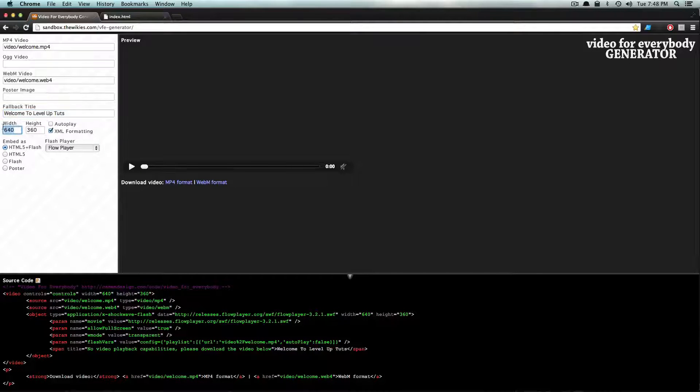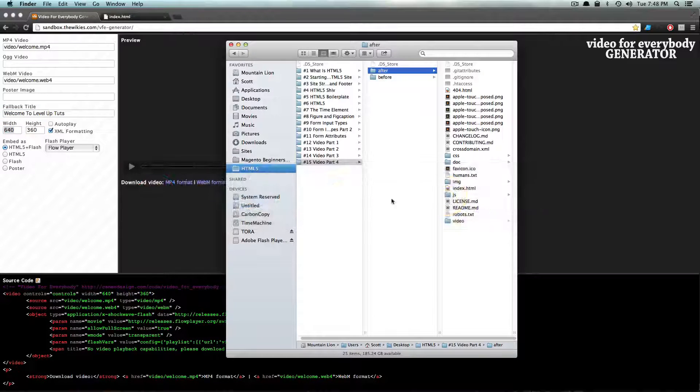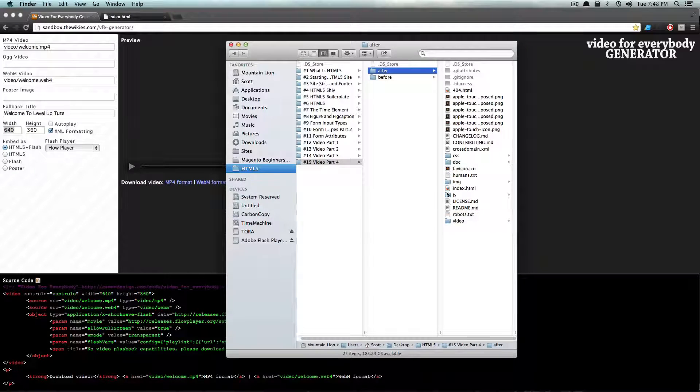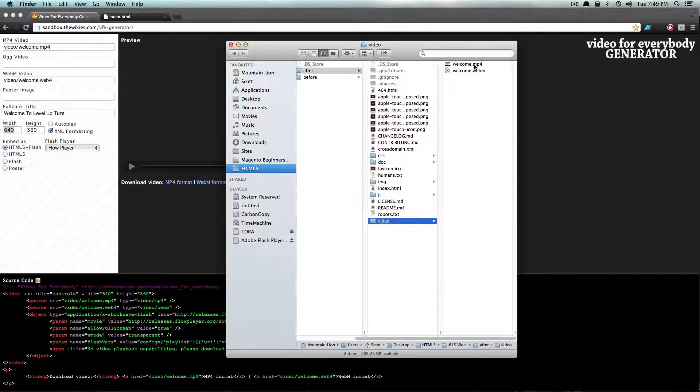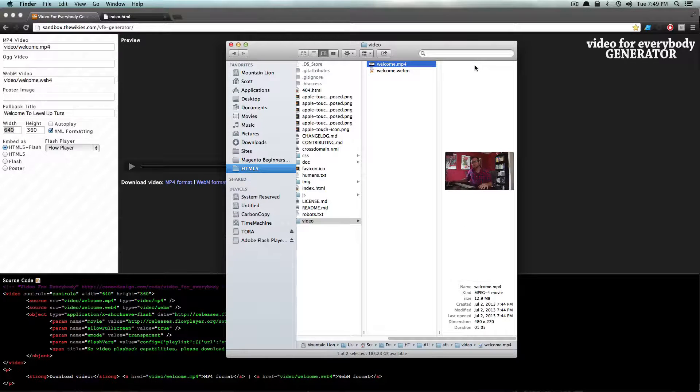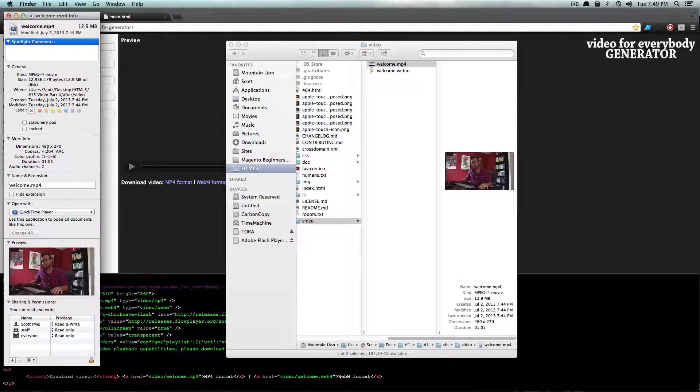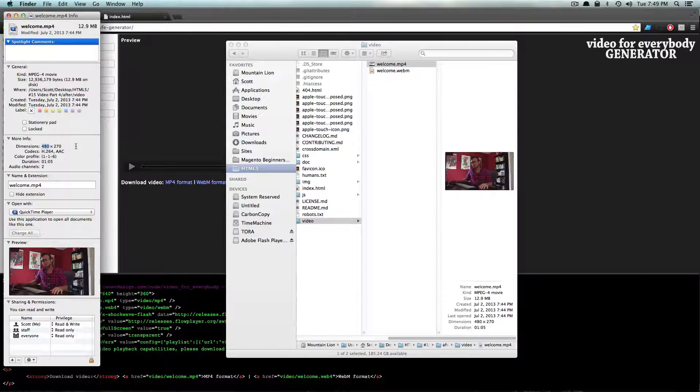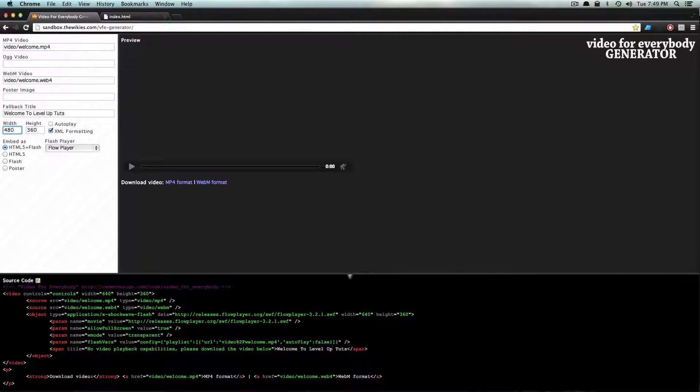We need to grab the dimensions of this video, so I'm just going to go to Finder here, grab my video, and if you do a Command I and get information on this video, it's 480 by 270. So I'm just going to have this be 480 by 270.